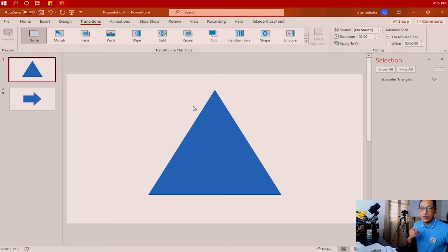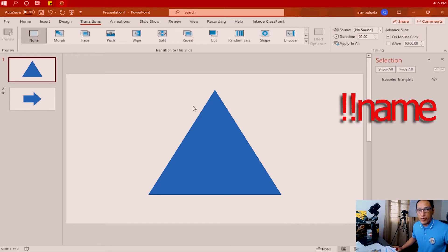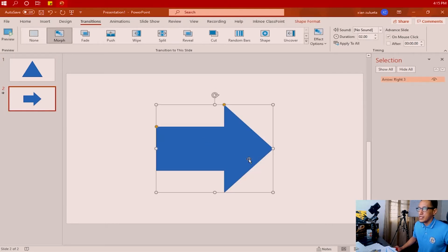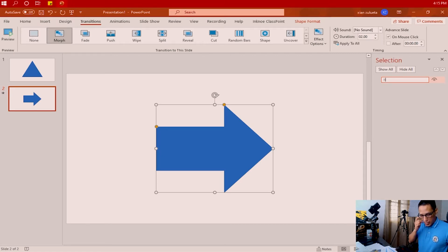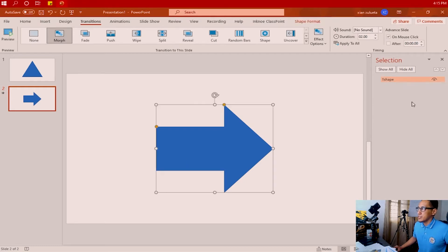The rule is you need to apply the name on the slide where the final shape is inserted, and always start the name with two exclamation points. So go to slide number two, select the arrow, and double-click the name of that shape on the right-side panel. Type two exclamation points, then add the word you'll use as the name — let's type the word 'shape'. So it is now called '!!shape'.